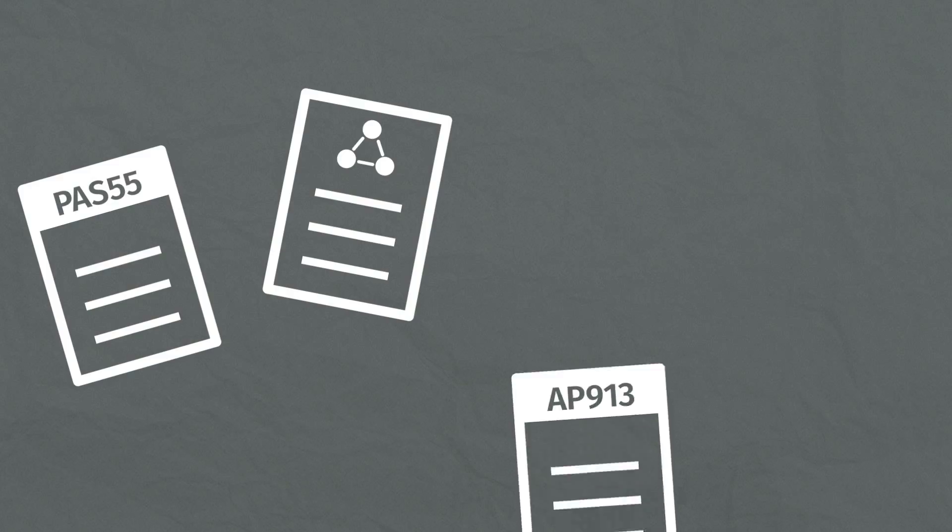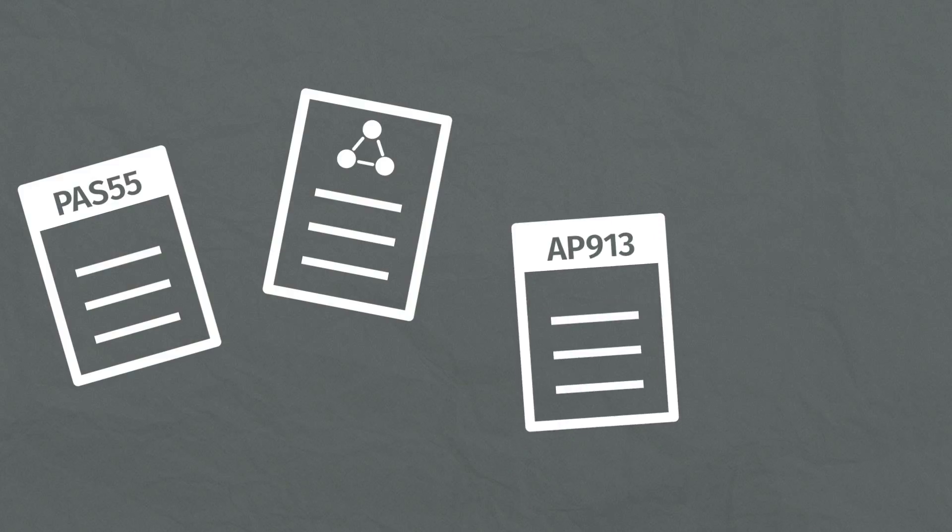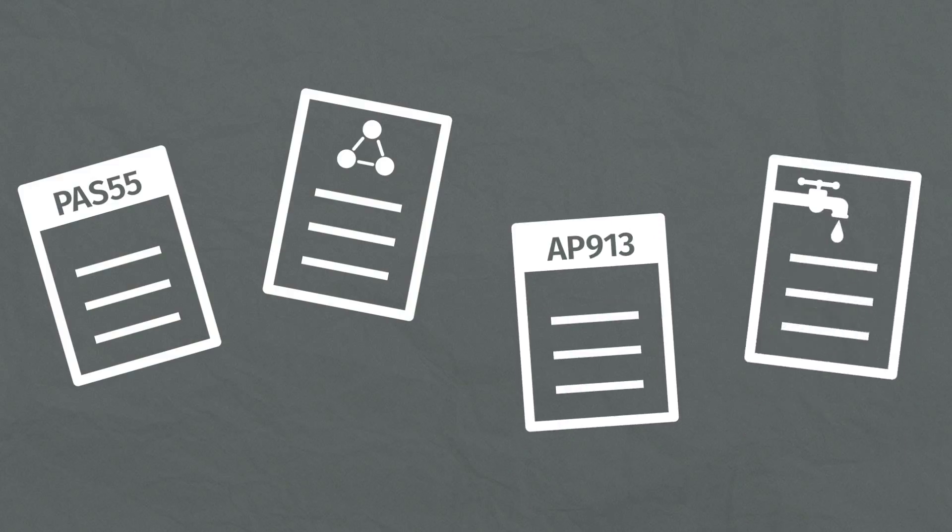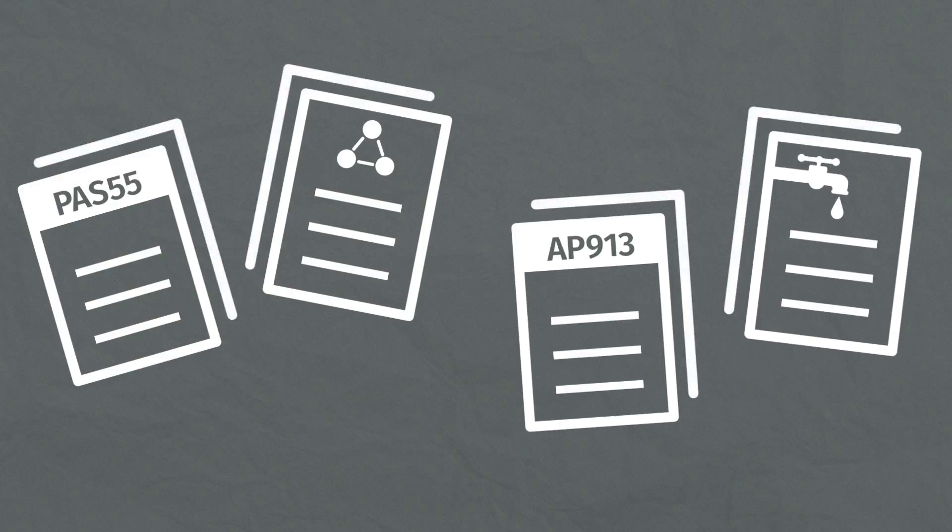Existing asset management standards like PASS 55, Fragile Foundations, AP 913, the Clean Water Act and others were directed at infrastructure and managing individual assets.